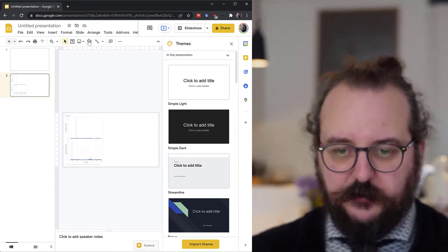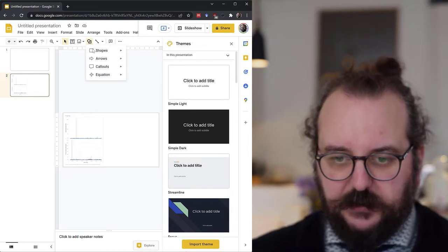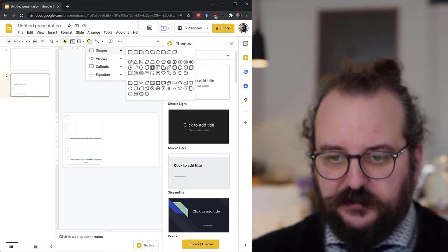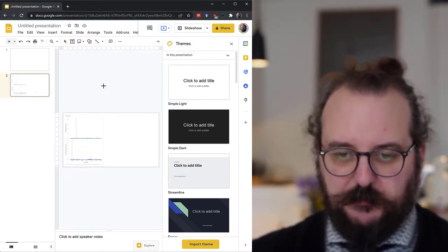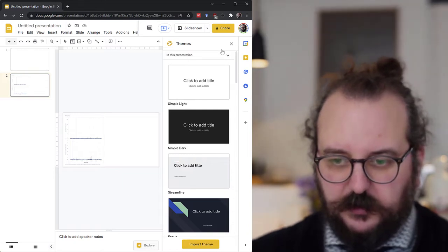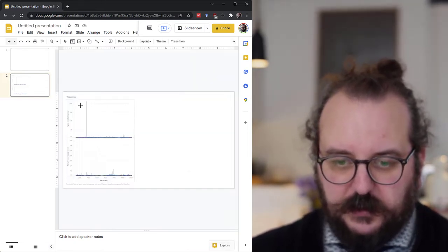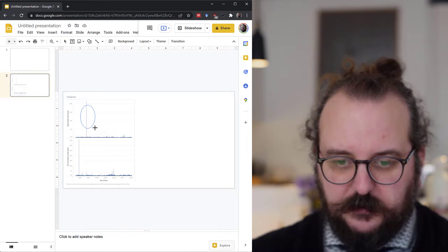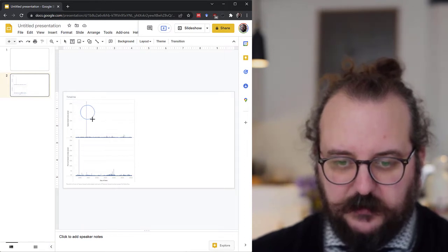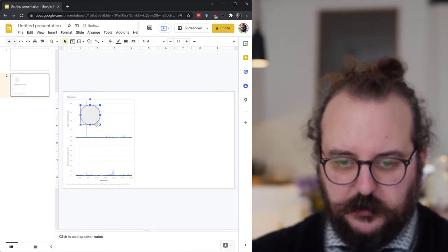So the idea of annotating is basically to draw attention on what's important in the picture. So I pick here a circle, let me close that, and I will highlight this spike here. With shift you can have a nice round circle.